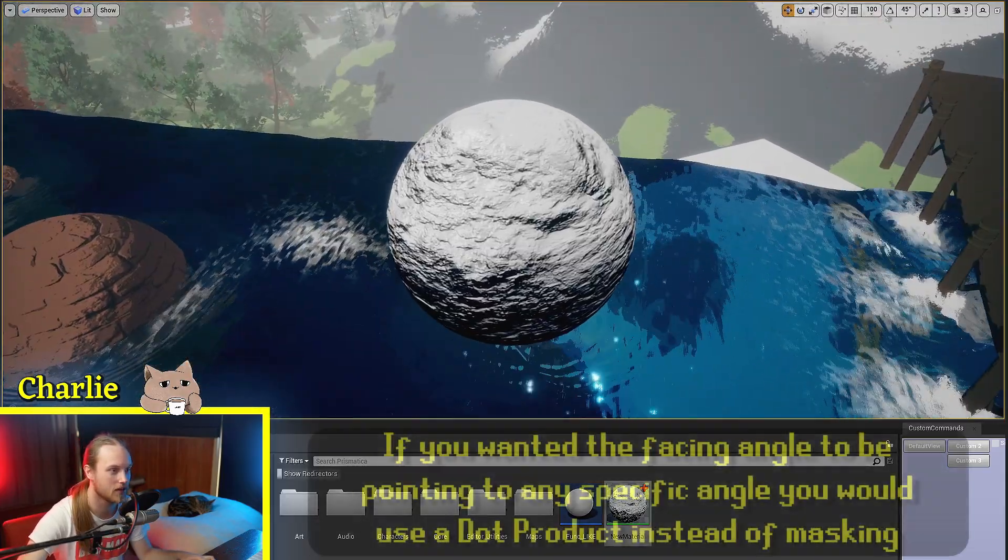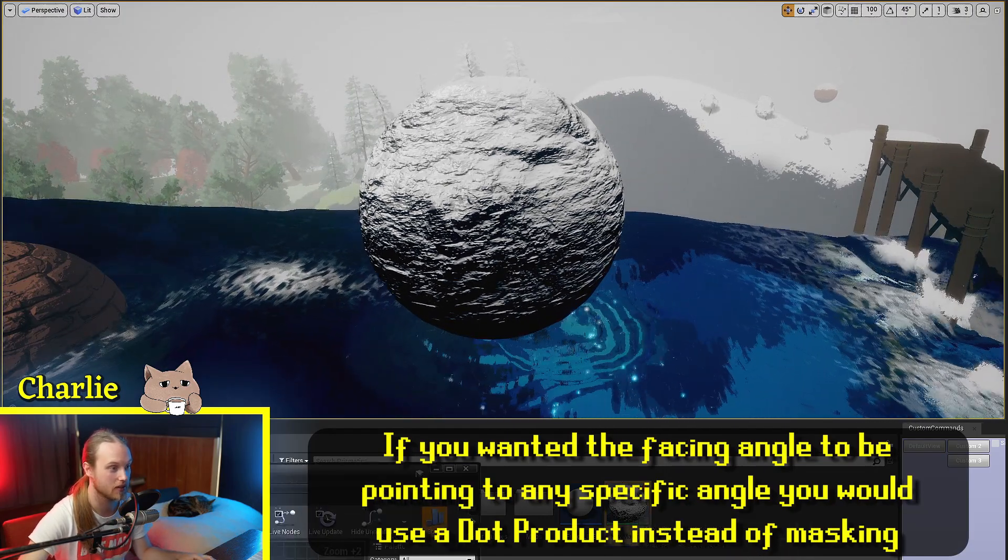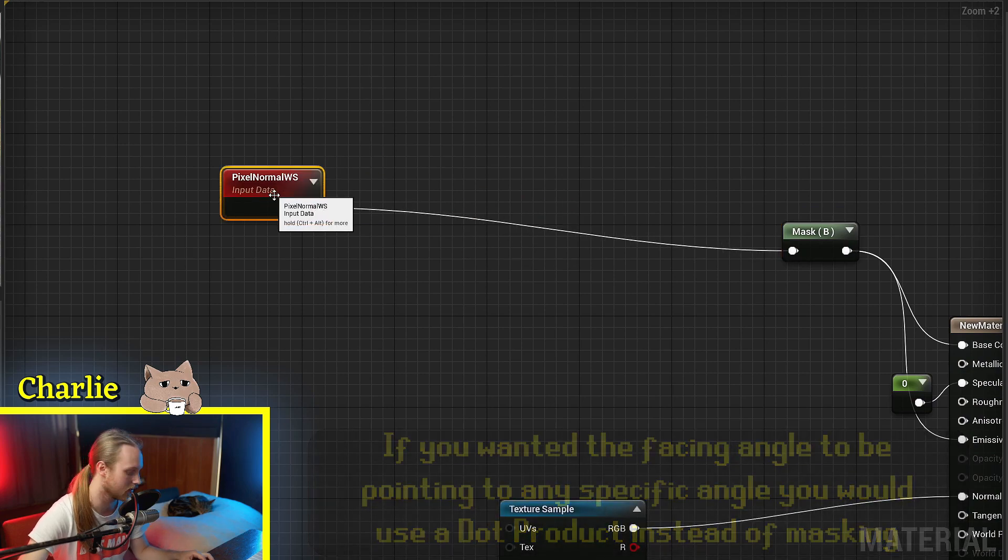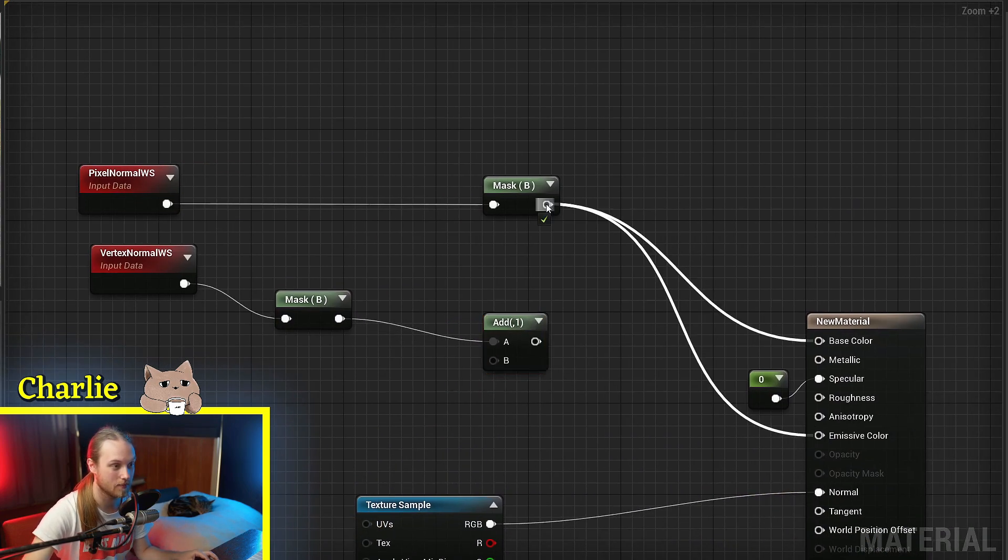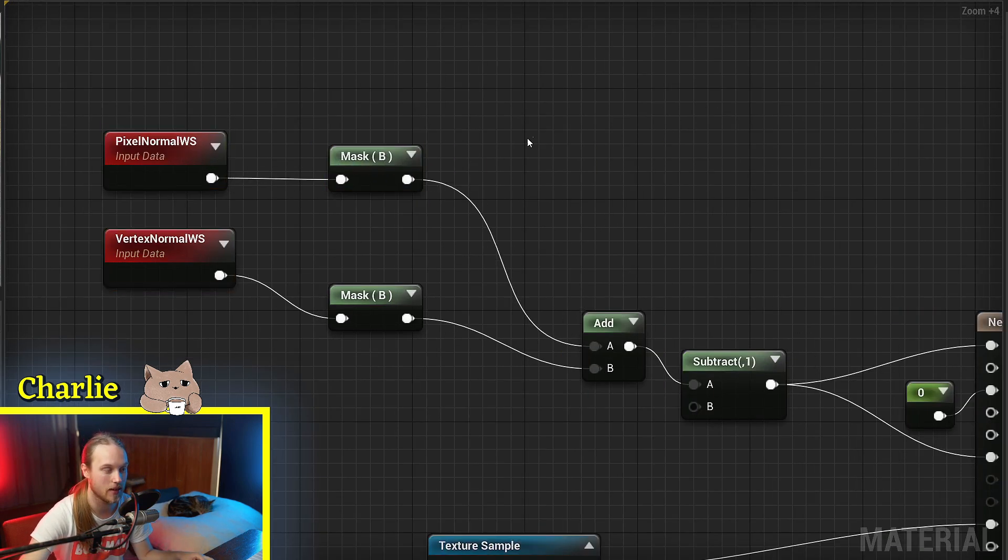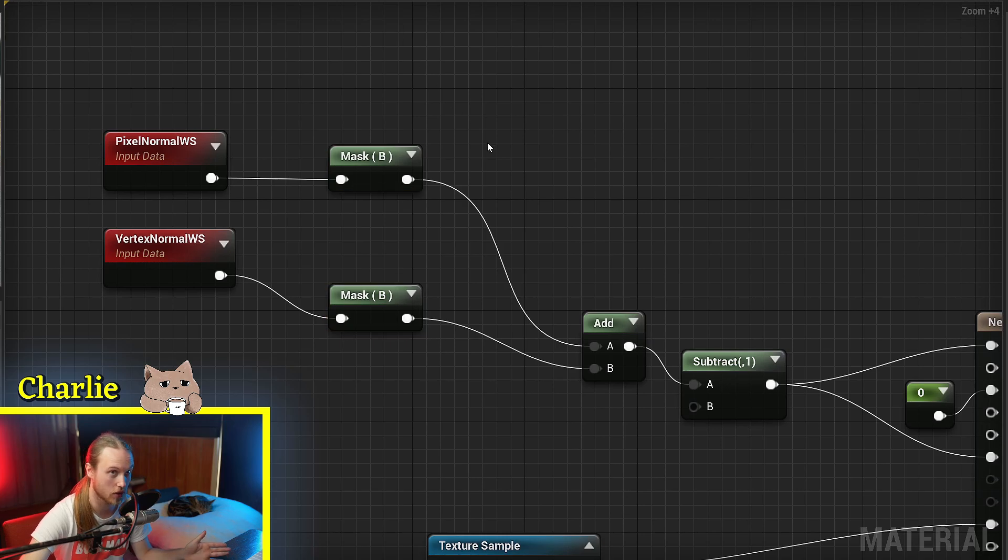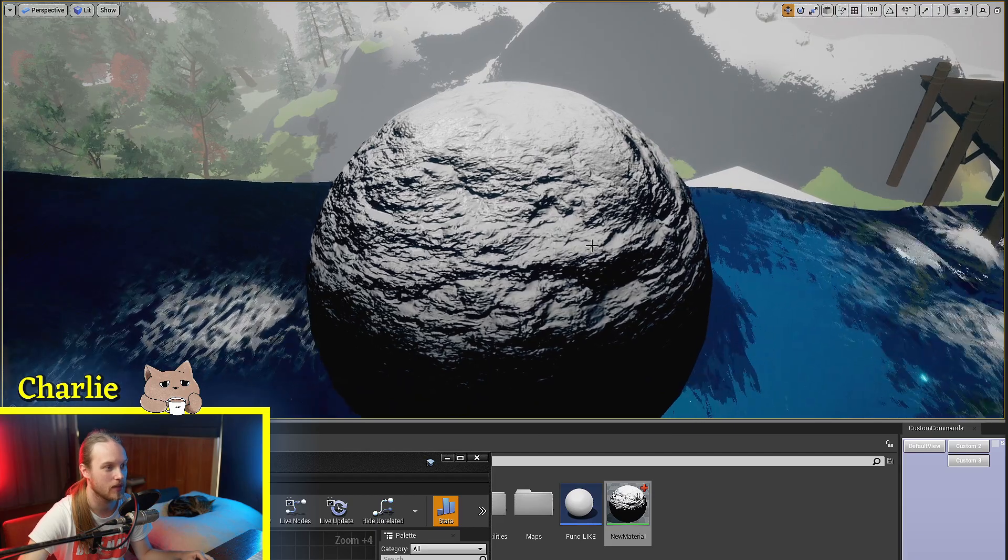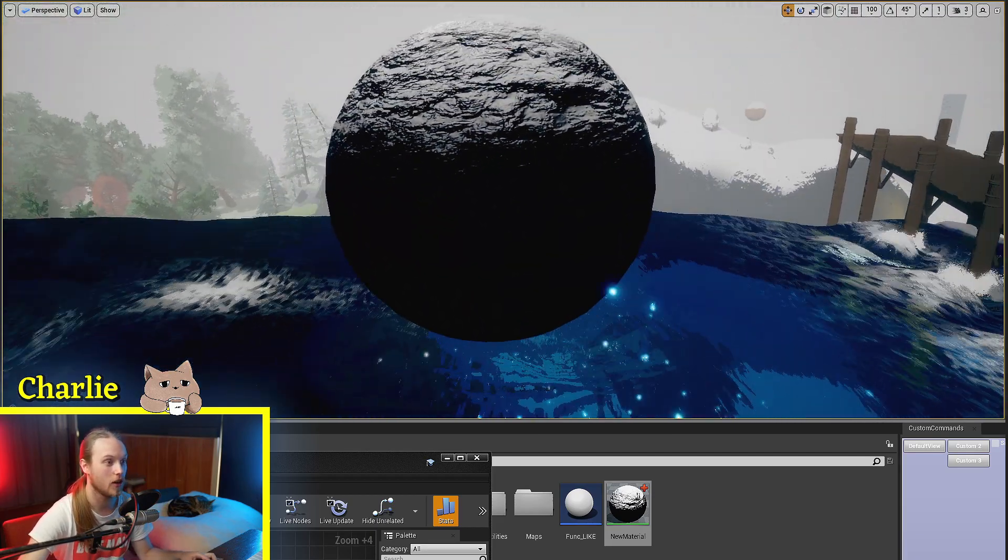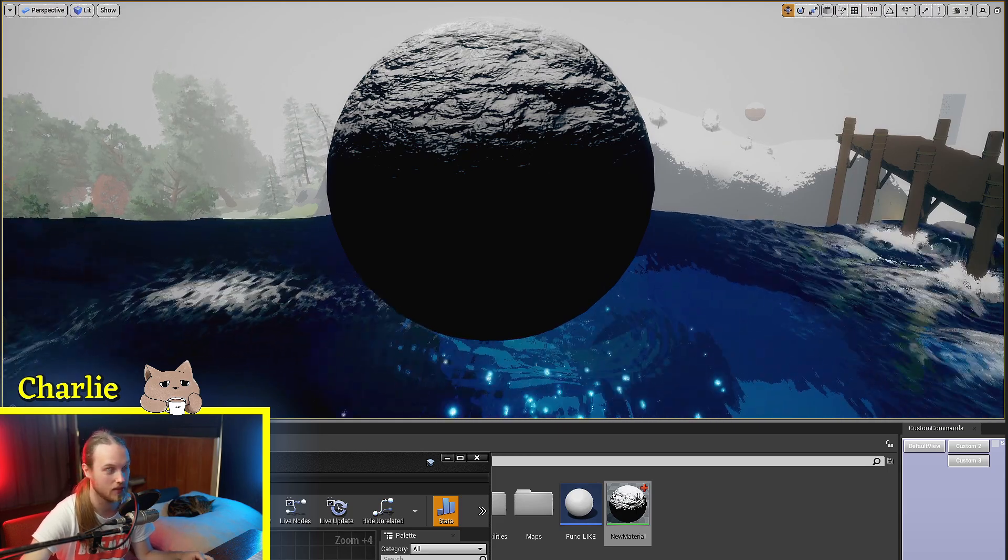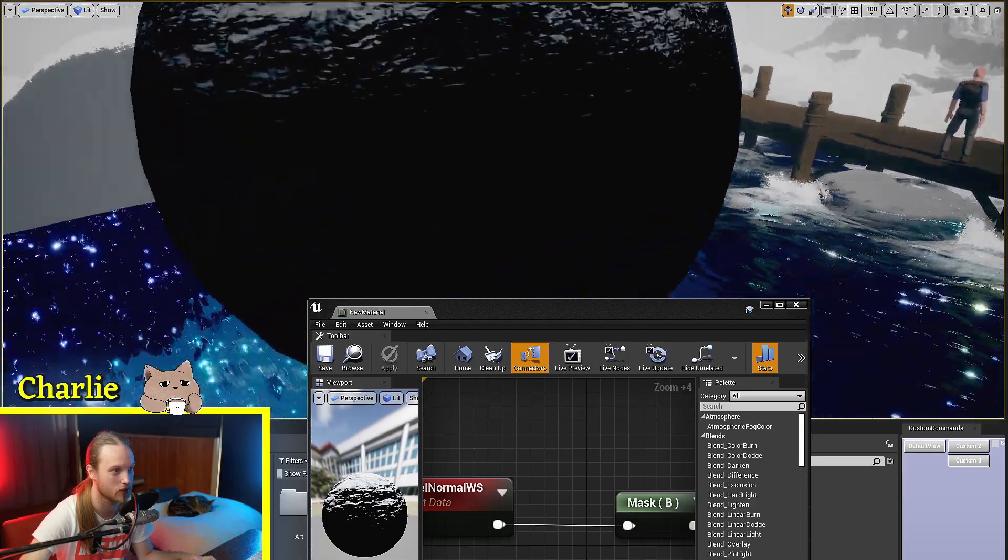Now, I use this in conjunction with the Vertex Normal World Space node. So, if we were to do something as simple as mask both of these, add them together, and then subtract 1, because these will combine together to equal 2 at maximum, that's why we're subtracting it by 1. So, by doing this, we get the upwards facing pixels, but only on the upwards facing vertices, not the sideways facing vertices. So, that's just a quick little trick.